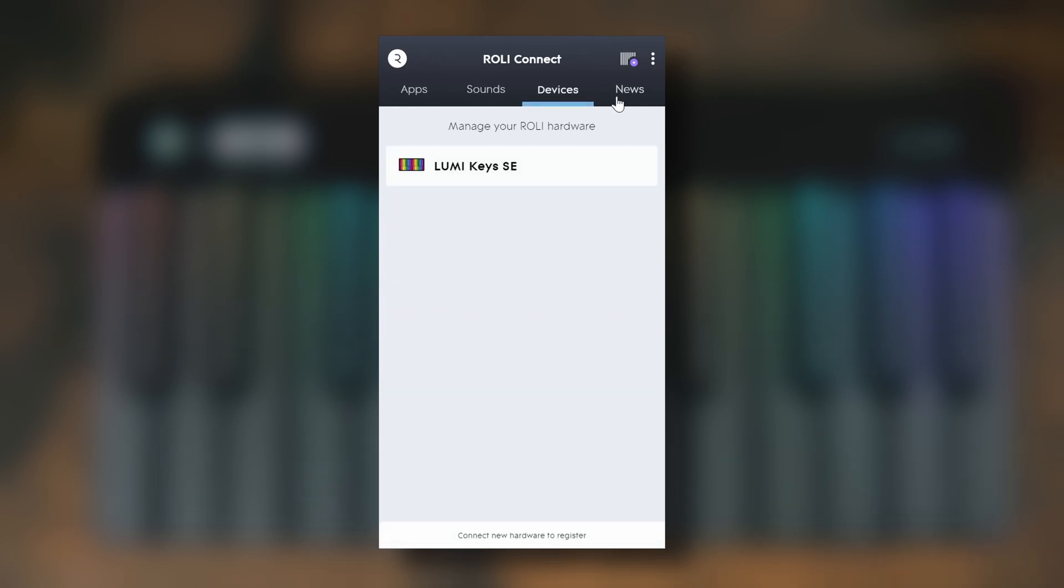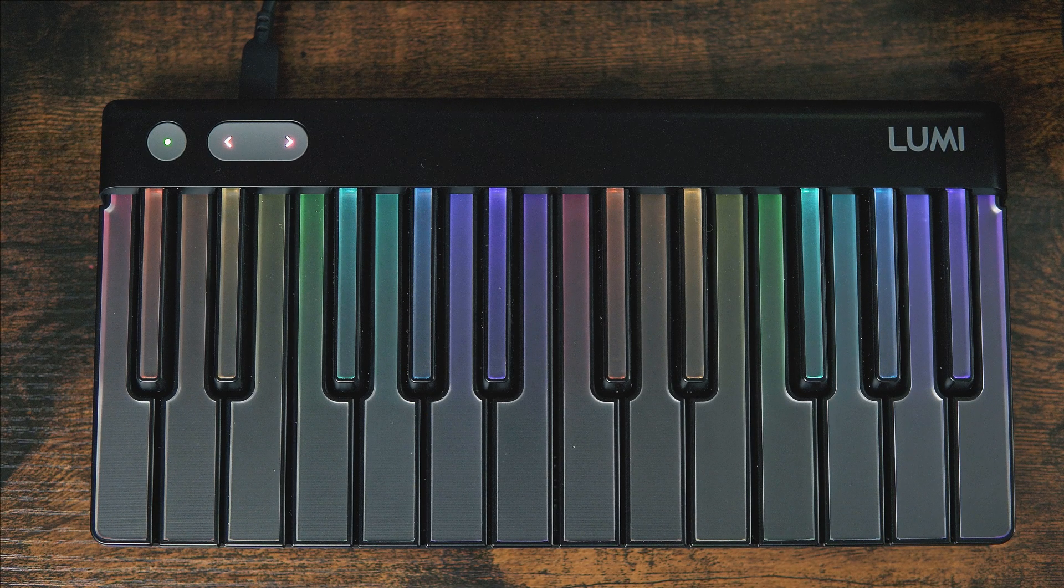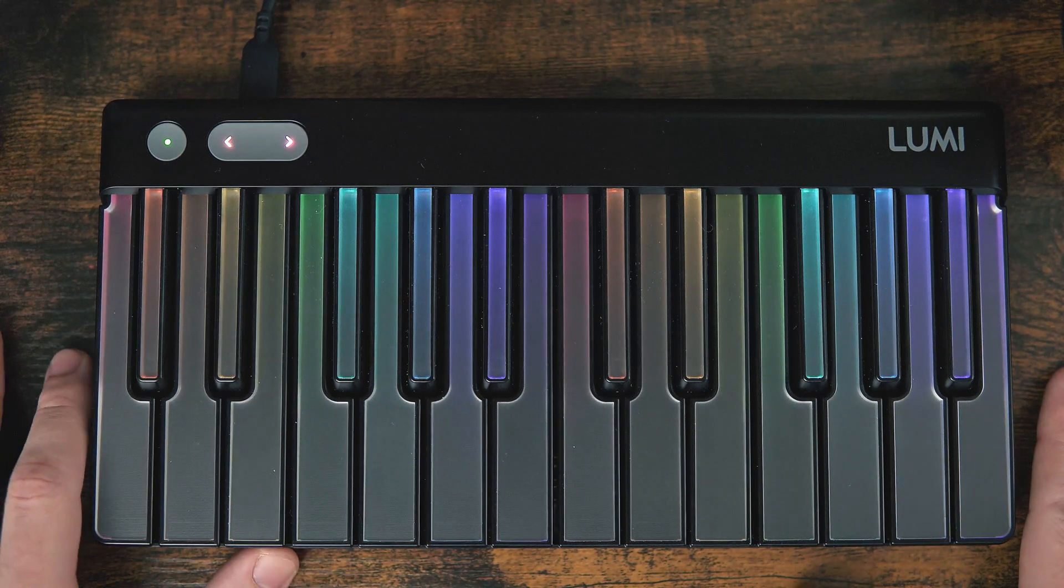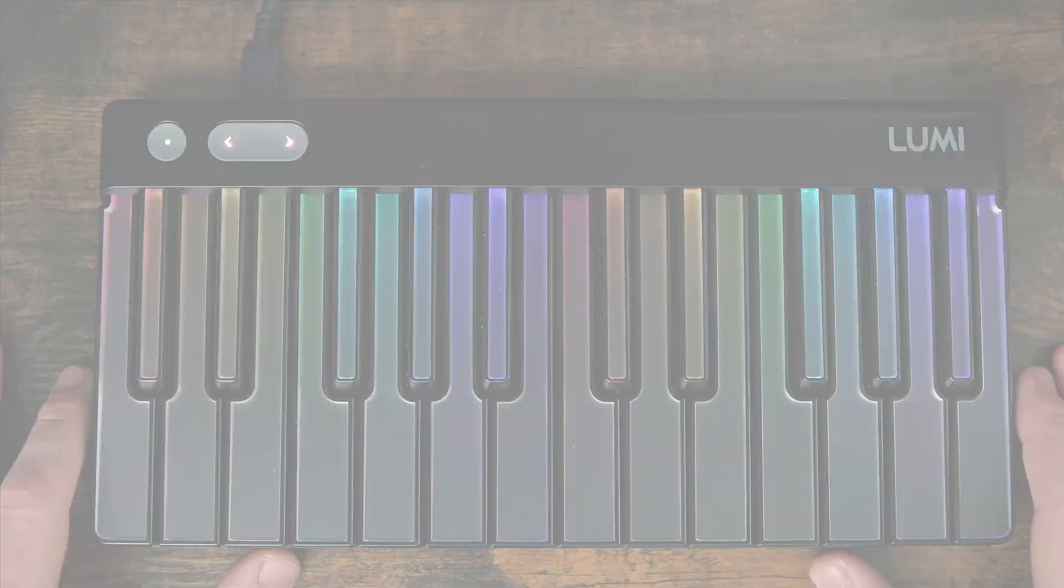Connect shows you all of your included software and purchase software tied to your Rolly account. We can quickly install any software or any additional sound packs that we own, but in this video, we're just going to be sticking to the factory library of what's included with LumiKeyz. With all of our software installed, let's head back into the Rolly Dashboard and start configuring the LumiKeyz to the way we want to use it.